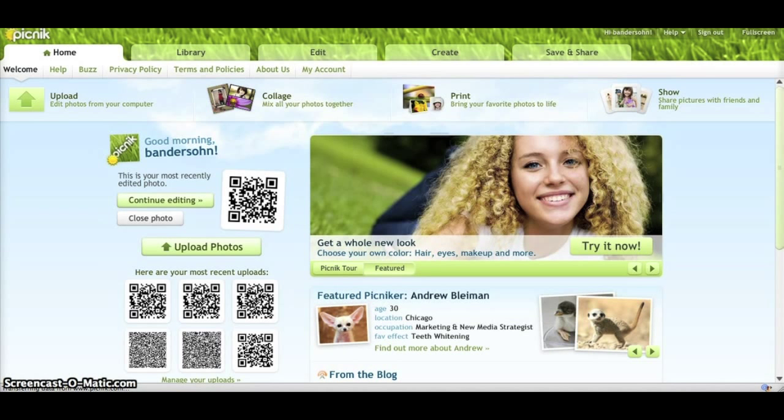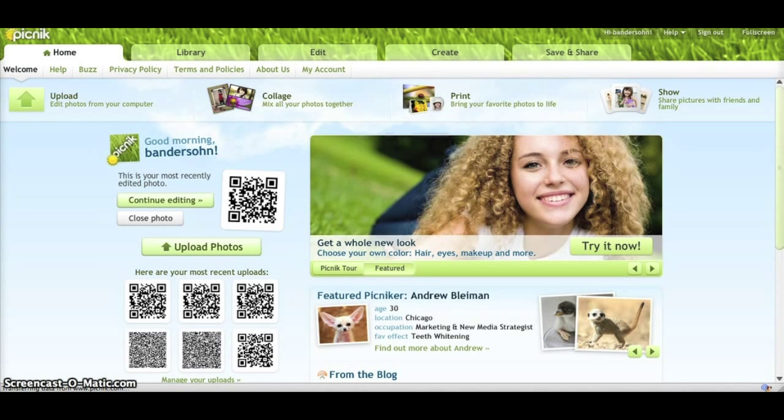I'm using a site called Picnik, it's P-I-C-N-I-K, it's a free graphics editing site where you can upload images and do some customizing.